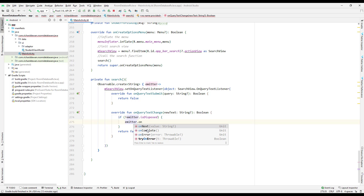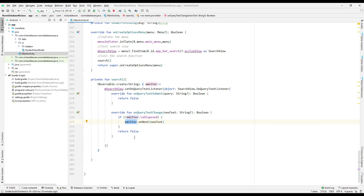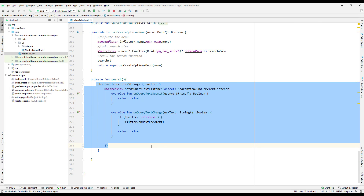We only use onNext here. We don't want to call onComplete or onError because that would stop the emission of data. Calling onComplete means the stream is completely stopped — no more onNext calls. Same with onError. We just want to keep emitting the search query downstream. So whatever text is coming in from onQueryTextChange, we emit it via onNext. This Observable.create() acts as our upstream, continuously emitting values.